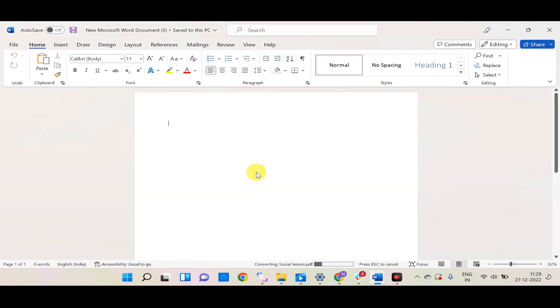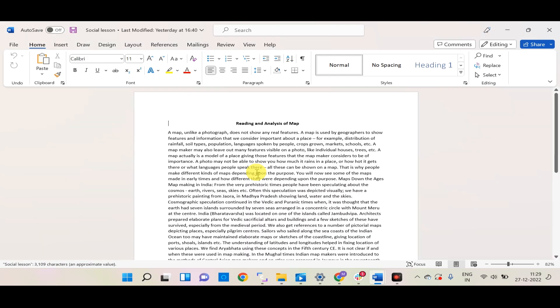Lastly, the PDF will be converted as a Word document and you can make the required changes to it.